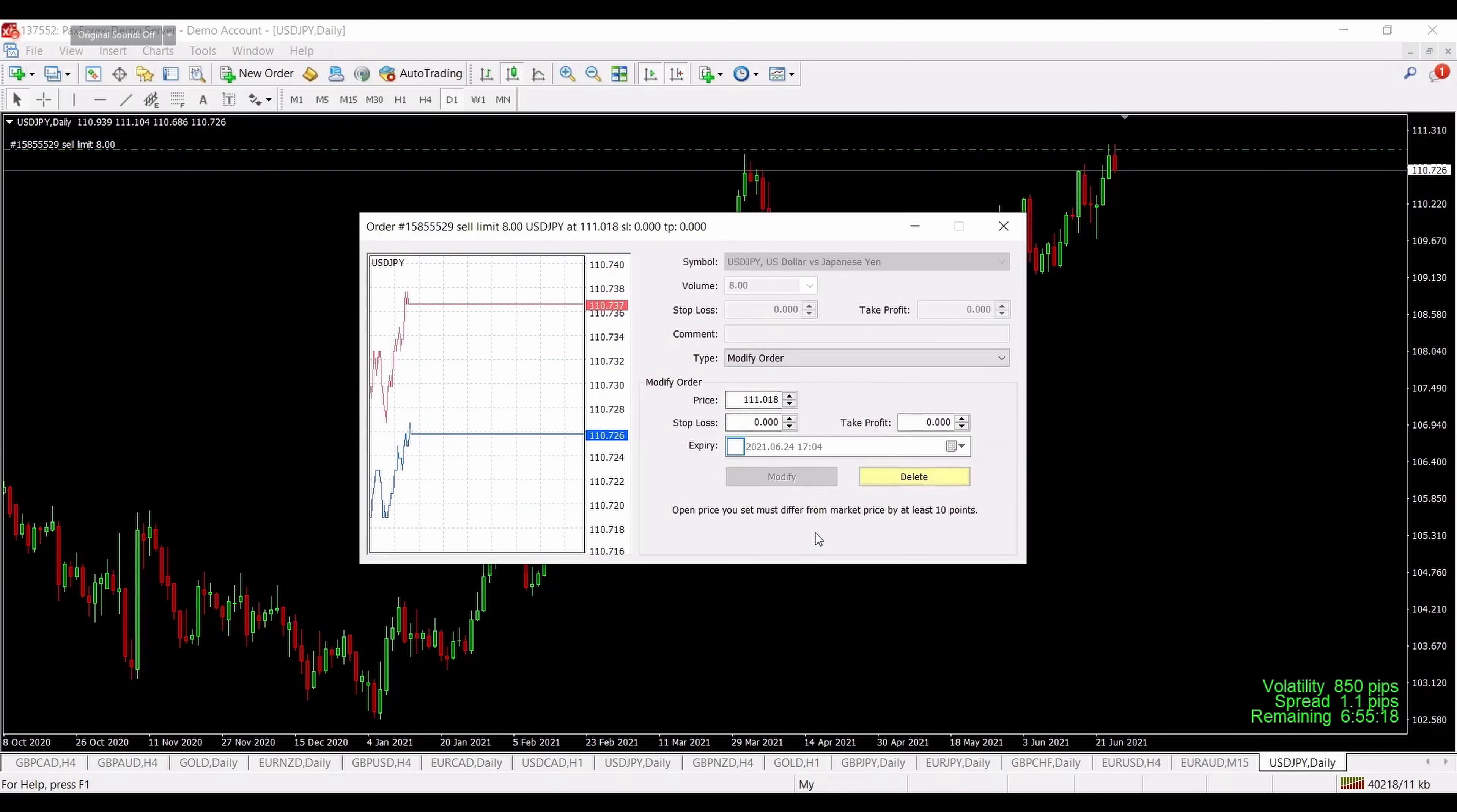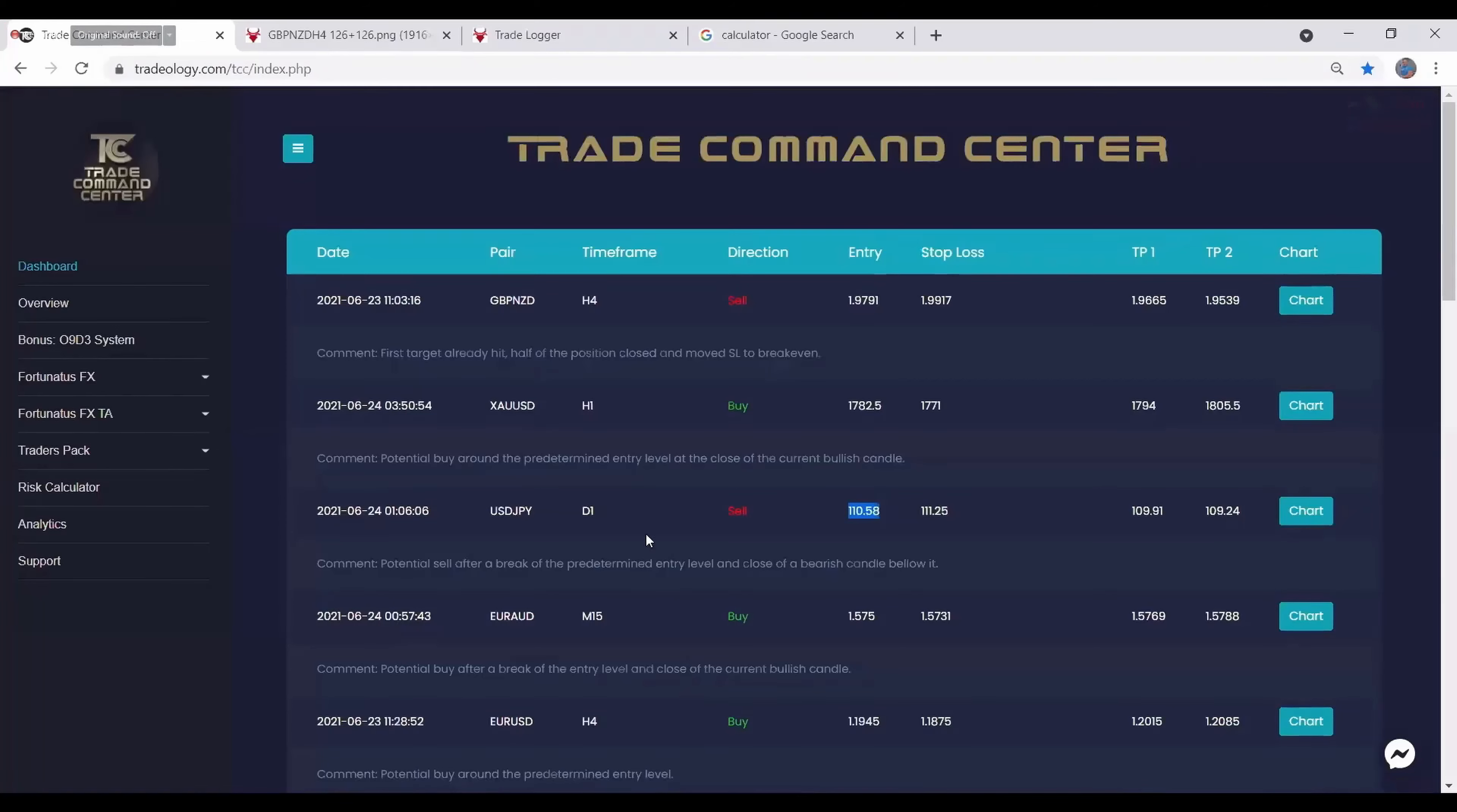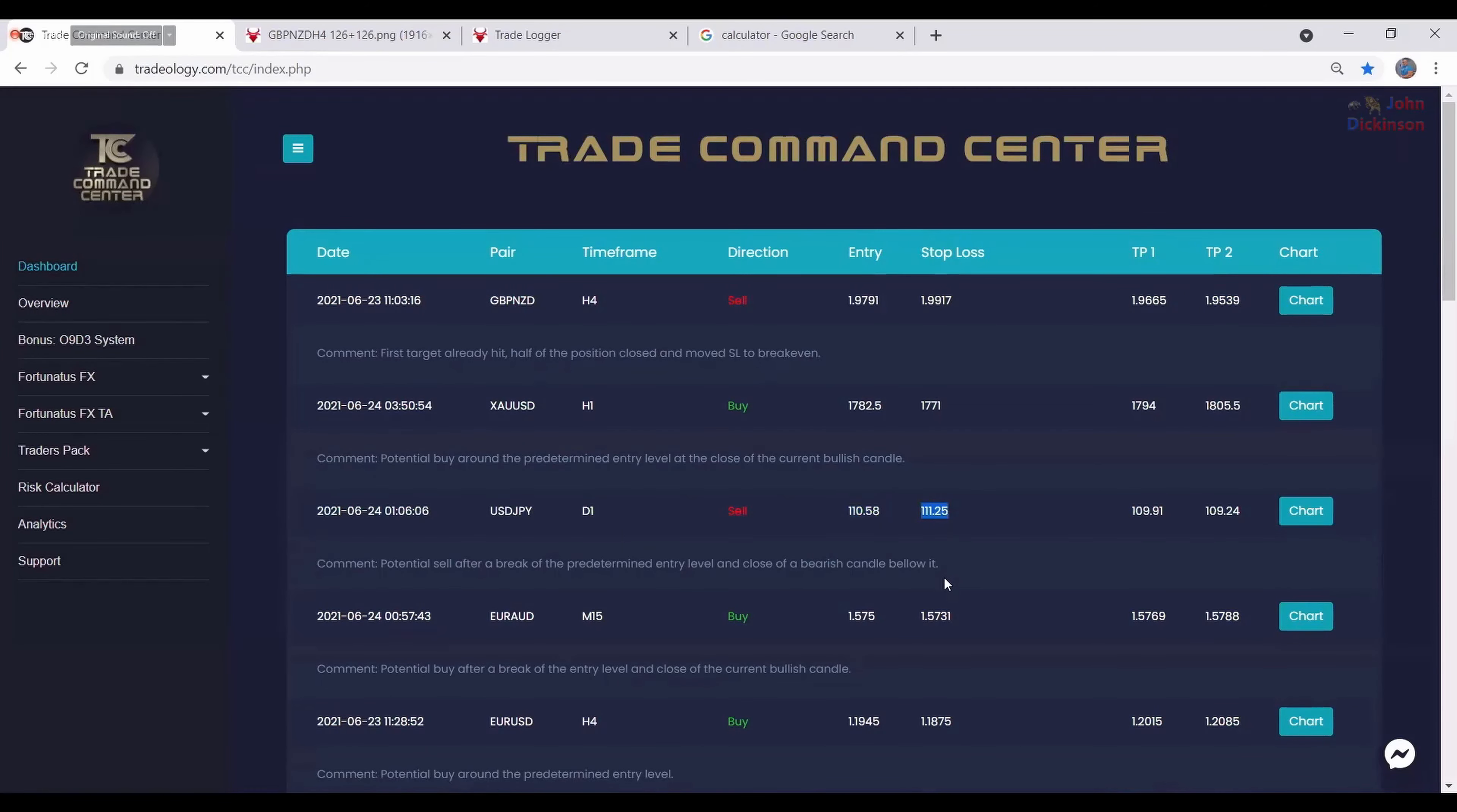In this case for this trade, the first take profit target was being hit, so I closed half of the position over here and moved the stop loss to break even for the rest of it. So now I already have a winner and I can't lose anything.